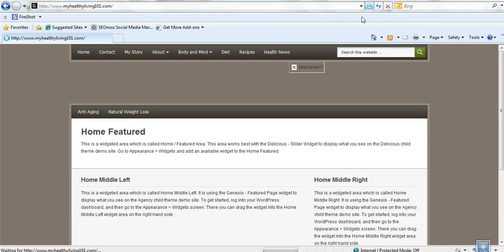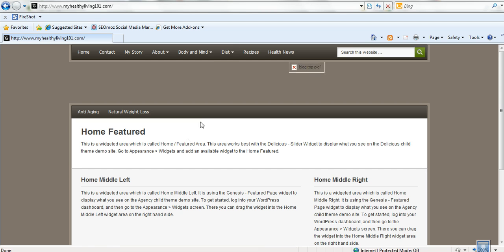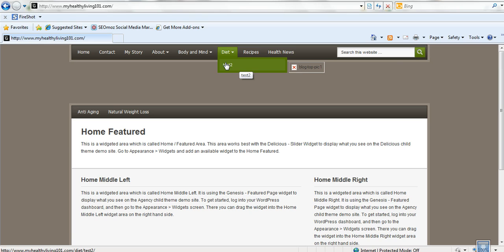Okay, we'll just refresh this and we'll have a look at it. Now under diet we've created test, we've created a new page. So that's all you need to do to create more pages. You just create them as the parent.